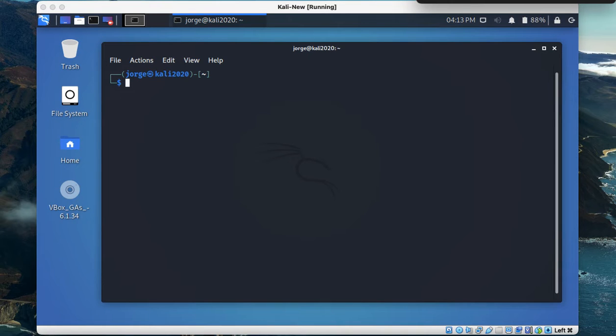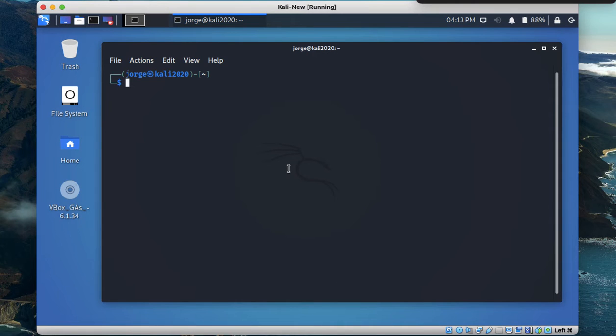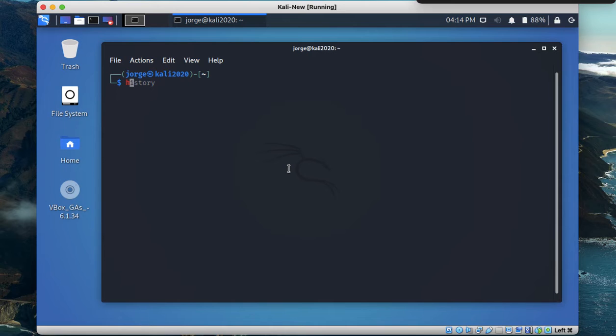For instance, let me show you a couple of examples. If you've noticed I'm here on my terminal and if I type history or just by typing h, the autocomplete feature suggests a future command starting with h, right?